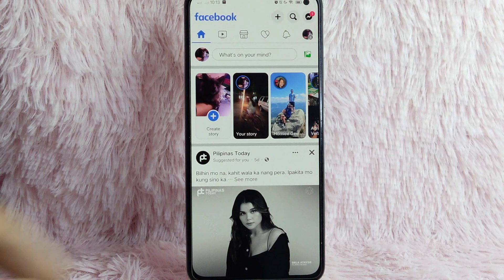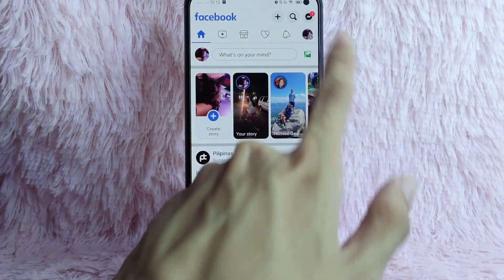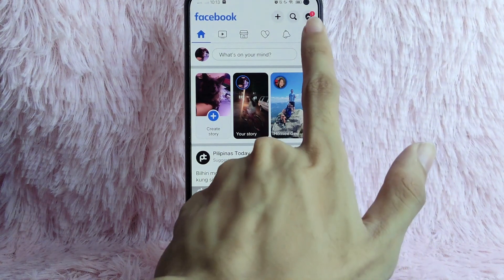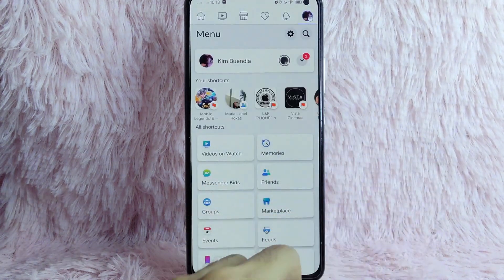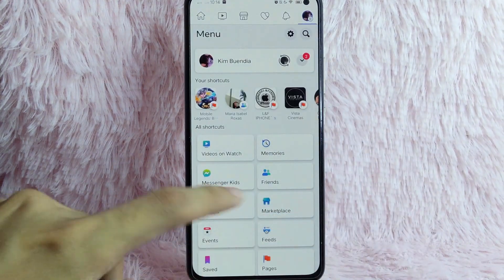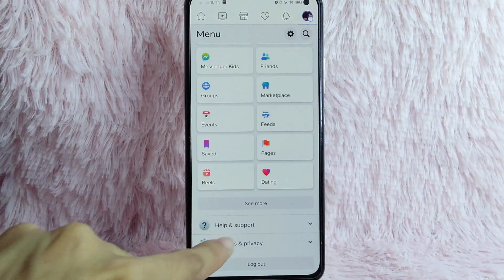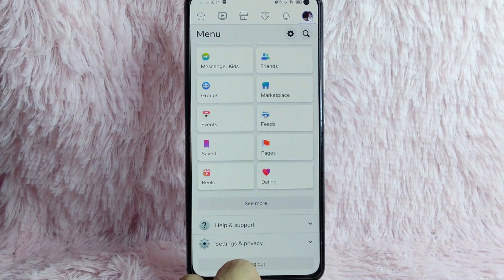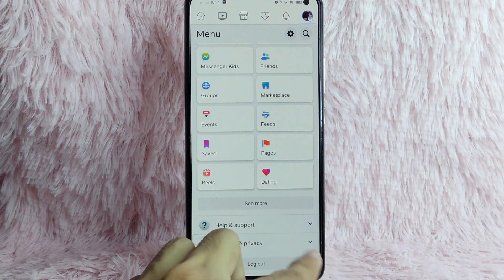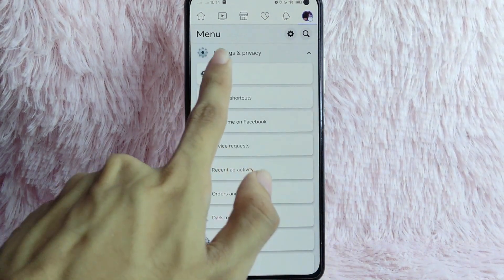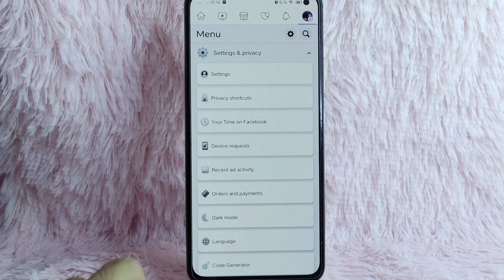What you'll need to do is to tap on this profile icon at the upper right corner of your screen. Once you tap on it, scroll down and you will see here the settings and privacy. Tap on this drop down button and then select the settings.